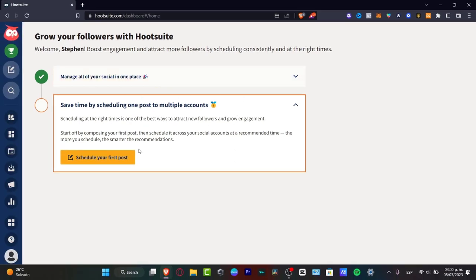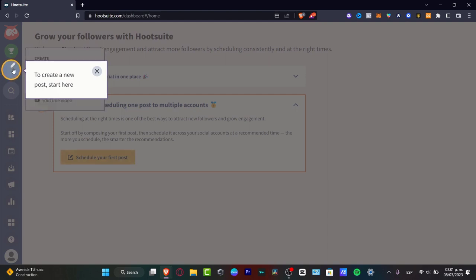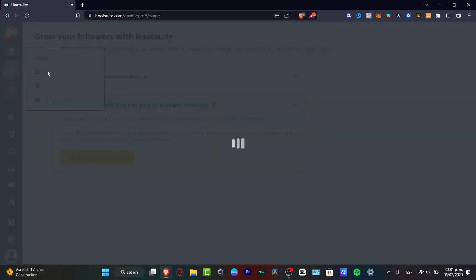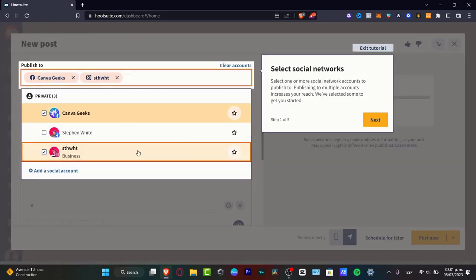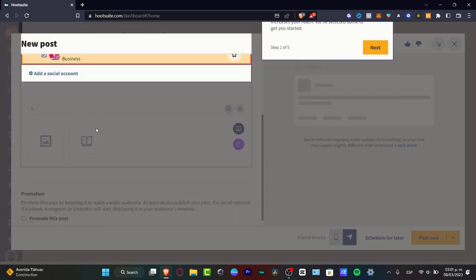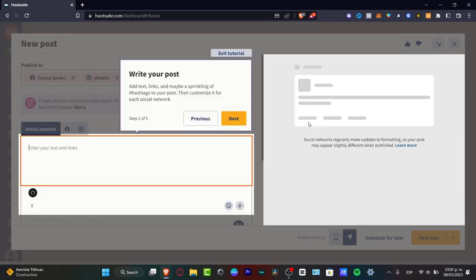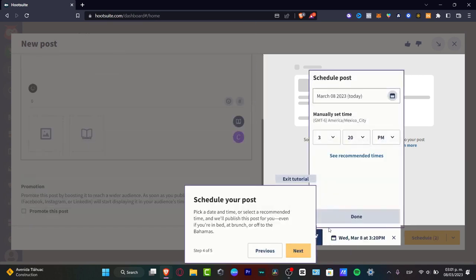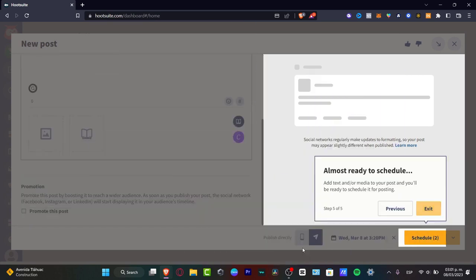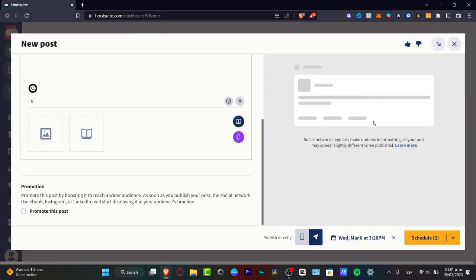I can schedule here my first post to multiple accounts. Let's say that I want to get started with schedule my first post. I have creating pen, I can create a post. I have three private accounts that I can choose. I can do this manually or automatically. I can exit the demo version.